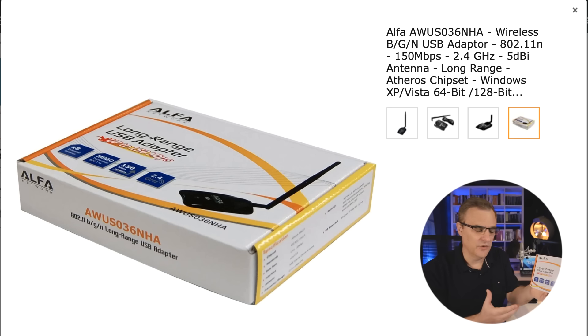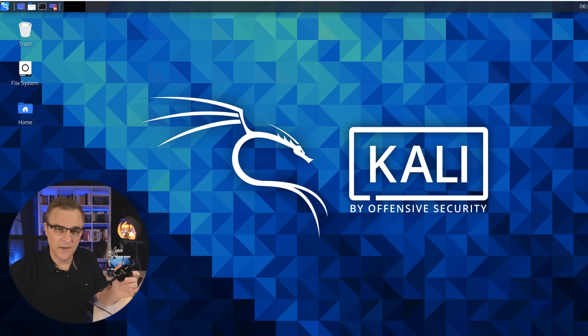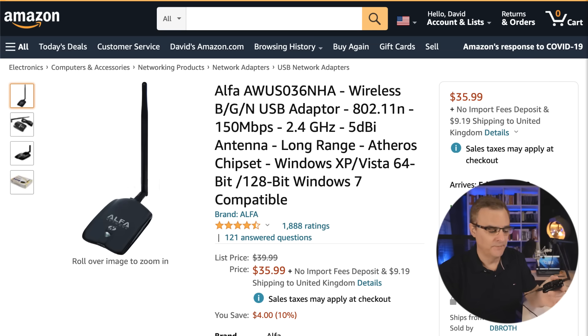The first thing you need is a WiFi network adapter that supports monitor mode. I often get asked why you can't just use your built-in WiFi adapter — you could if it supports monitor mode and injection mode. My recommended adapter is an Alpha network adapter. I recommend it because it works seamlessly with Kali. Note that Alpha are not sponsoring me to say that; it's just one I find really useful.